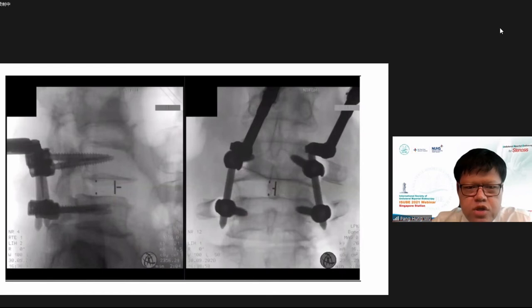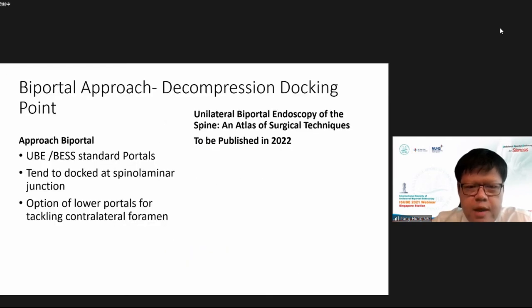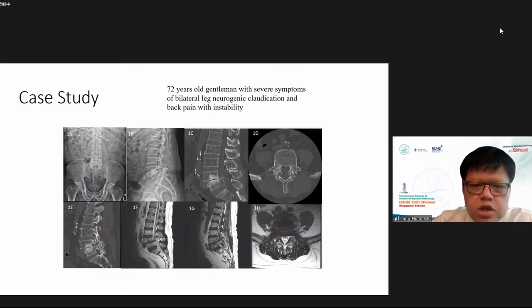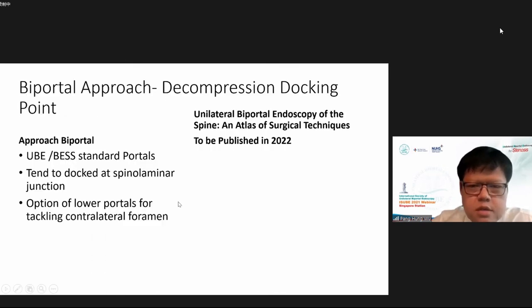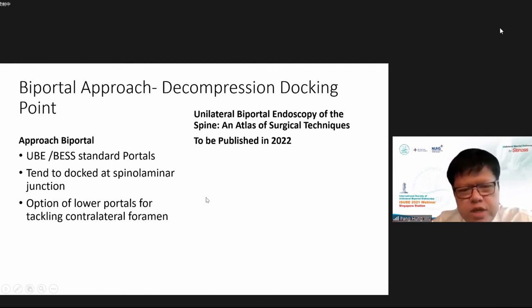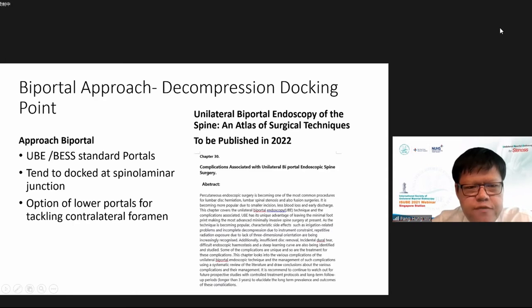We have published our series, used for various types of approaches including grade two spondylolisthesis — grade three is not recommended. This is the biportal fusion approach, and we have written it up in an atlas of surgical techniques textbook.